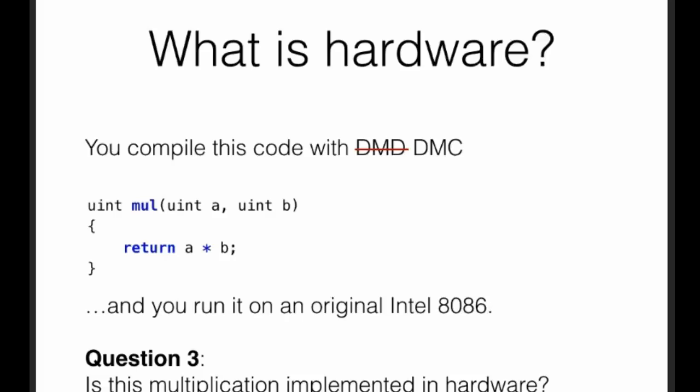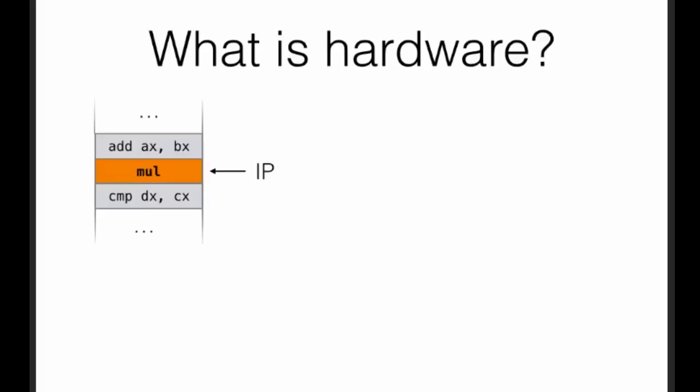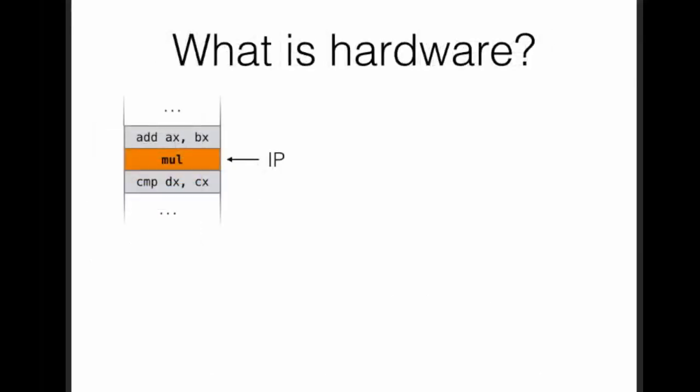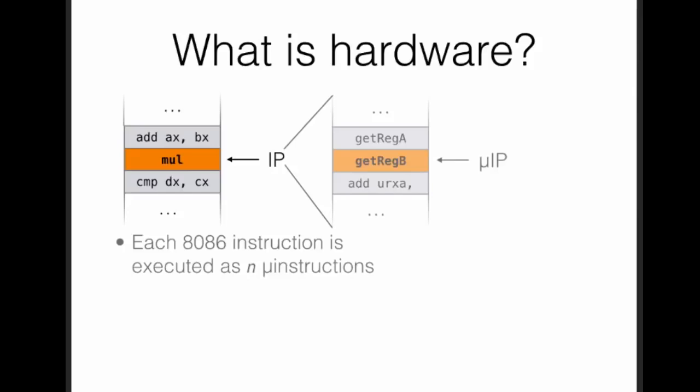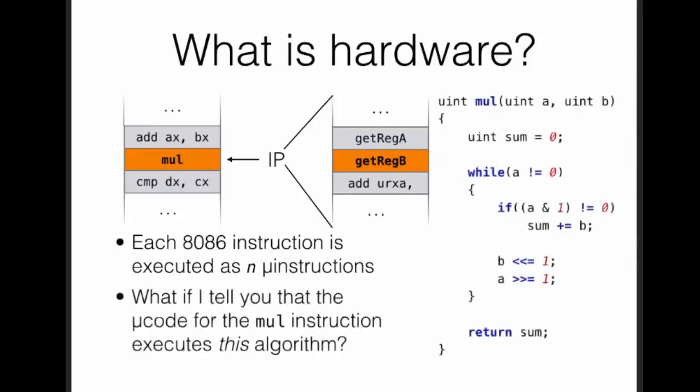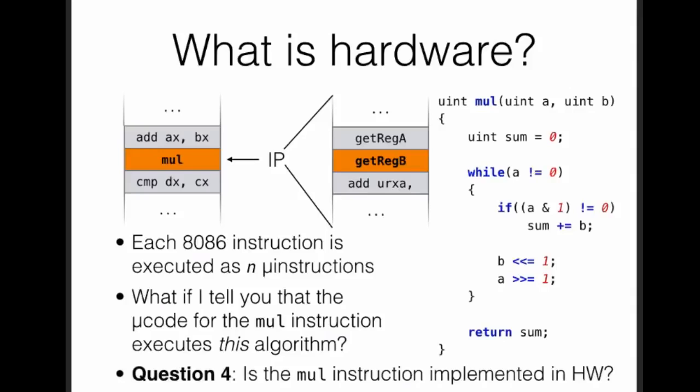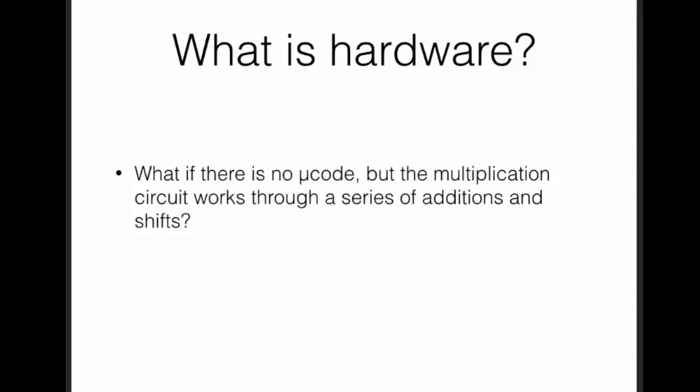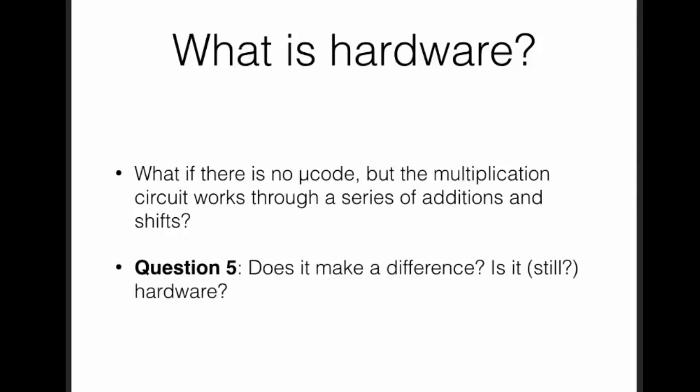The original 8086 has a mul instruction. When you are executing that instruction, the original 8086 will fetch a series of micro-instructions which will go over the various steps to implement that multiplication. And now the issue is, what if I tell you that micro-code for the mul instruction executes this algorithm we saw before? Does that make a difference in your opinion? What if there is no micro-code? Does this make a difference? Is this hardware still or not?